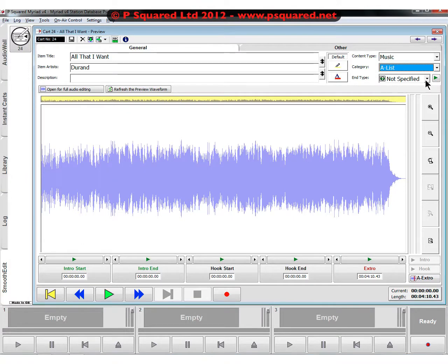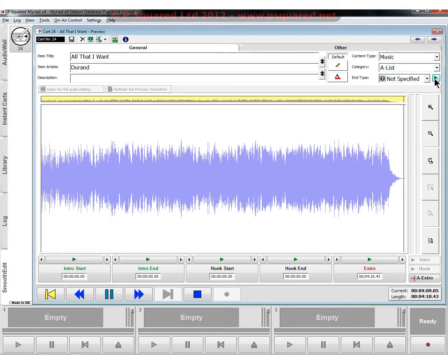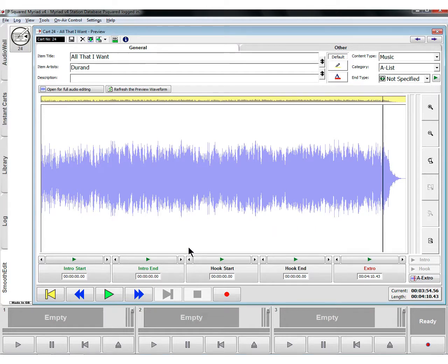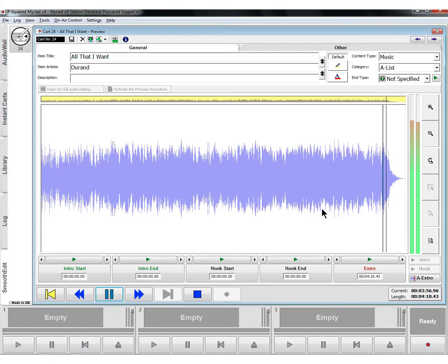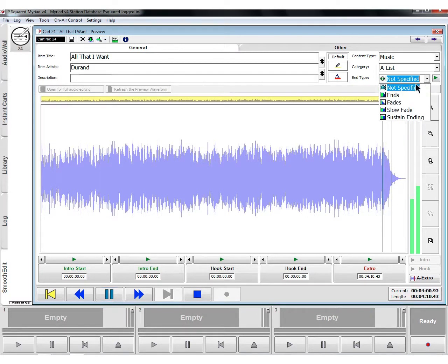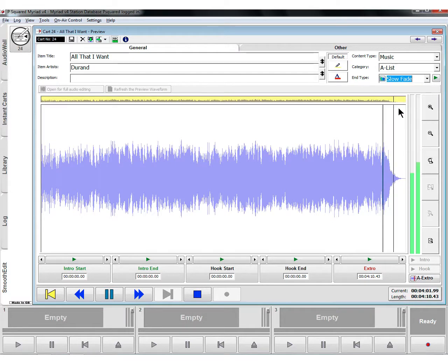The end type - if we click on the play button here that will play us the last few seconds of the track. We didn't actually hear that because it was too quiet, so if we drag that back we can have a listen. So it's a slow fade on that one there.